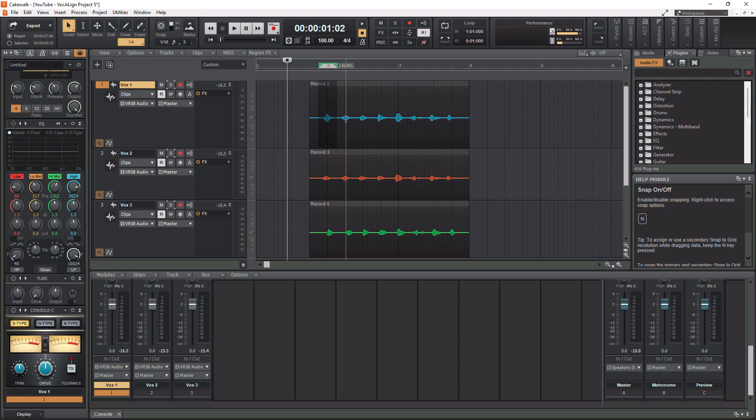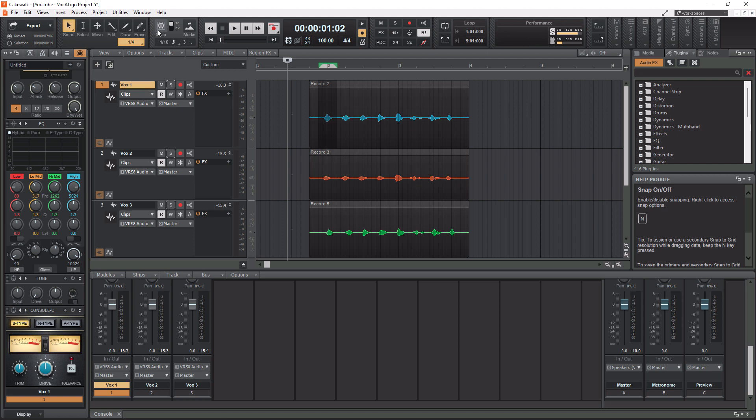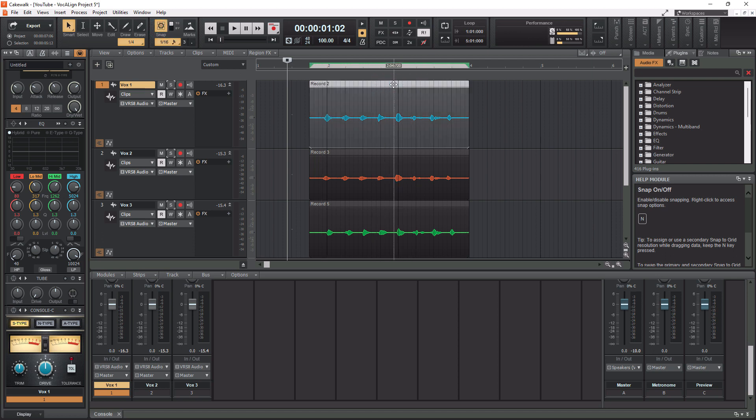And I can do the same with 2, 3, 4, and so forth. And then I can work on each number at a time, each alignment at a time. But Vocal Align Project 5 has gotten much better than the previous version. So in this scenario, we're actually just going to work with the whole clip here.